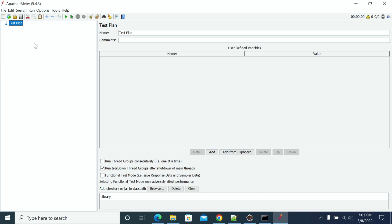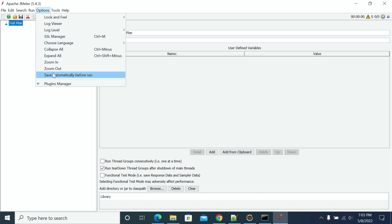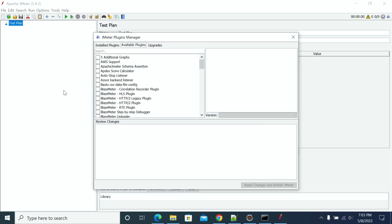Before starting, we need to start JMeter first. After starting JMeter, we need to go to Plugin Manager. If you don't have Plugin Manager, we need to install it first. I have explained this in previous videos.